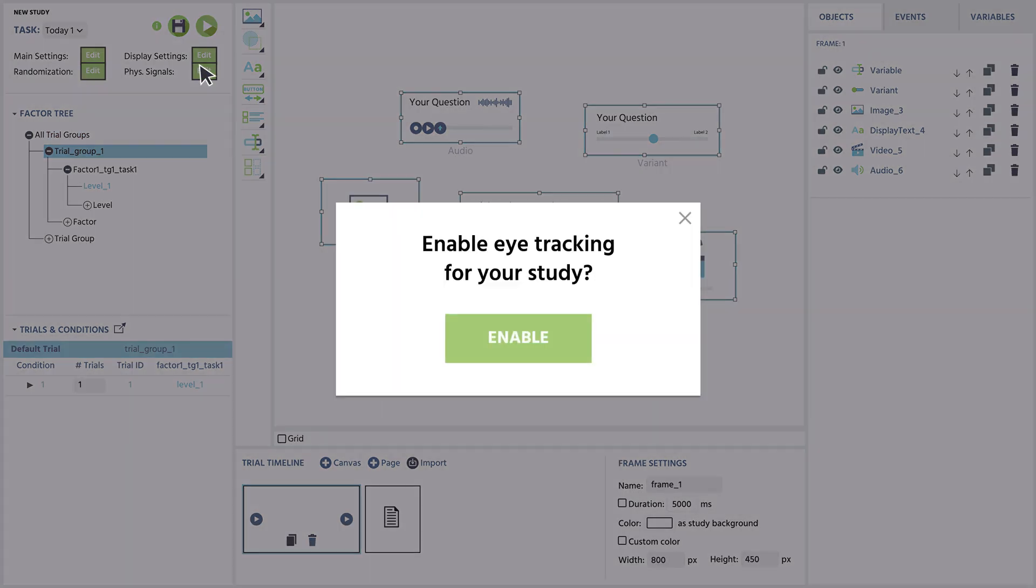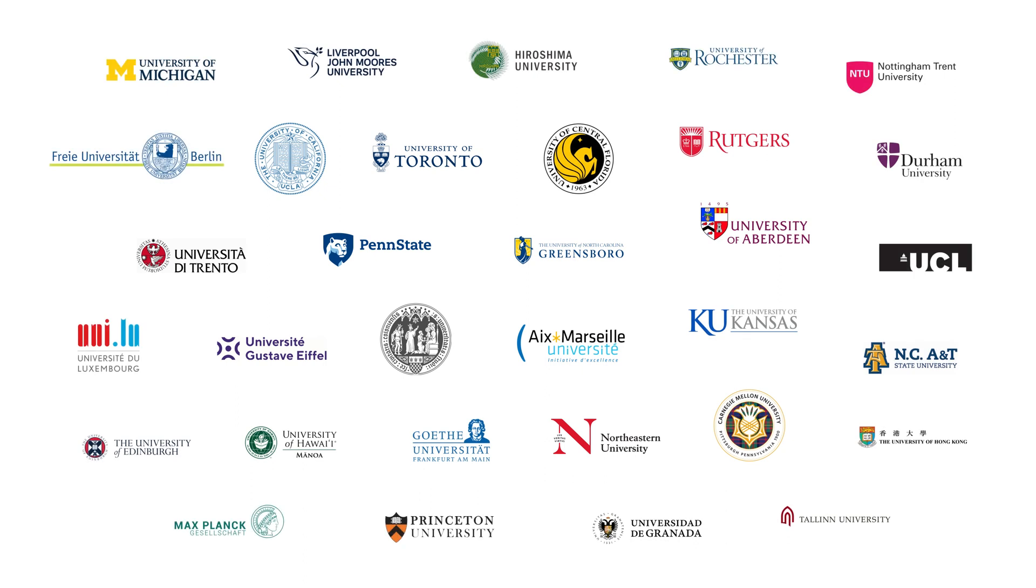Enabling eye tracking to your LabVance study is really easy. Try it out today and join our international community of researchers and universities.